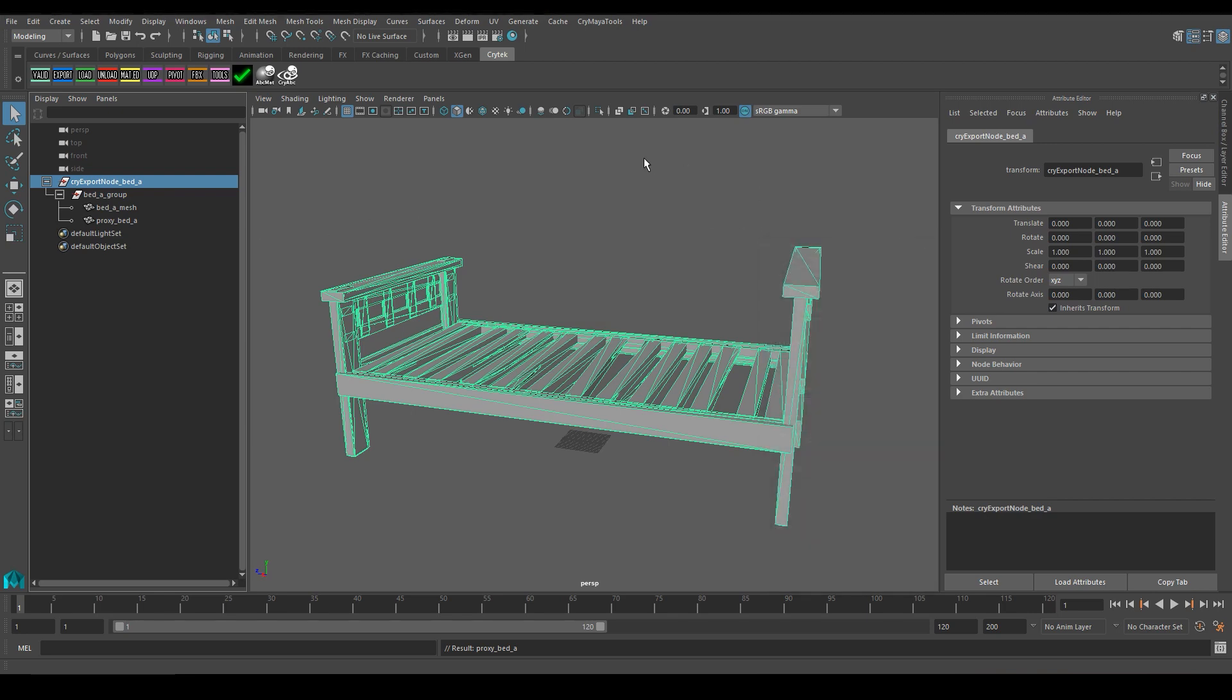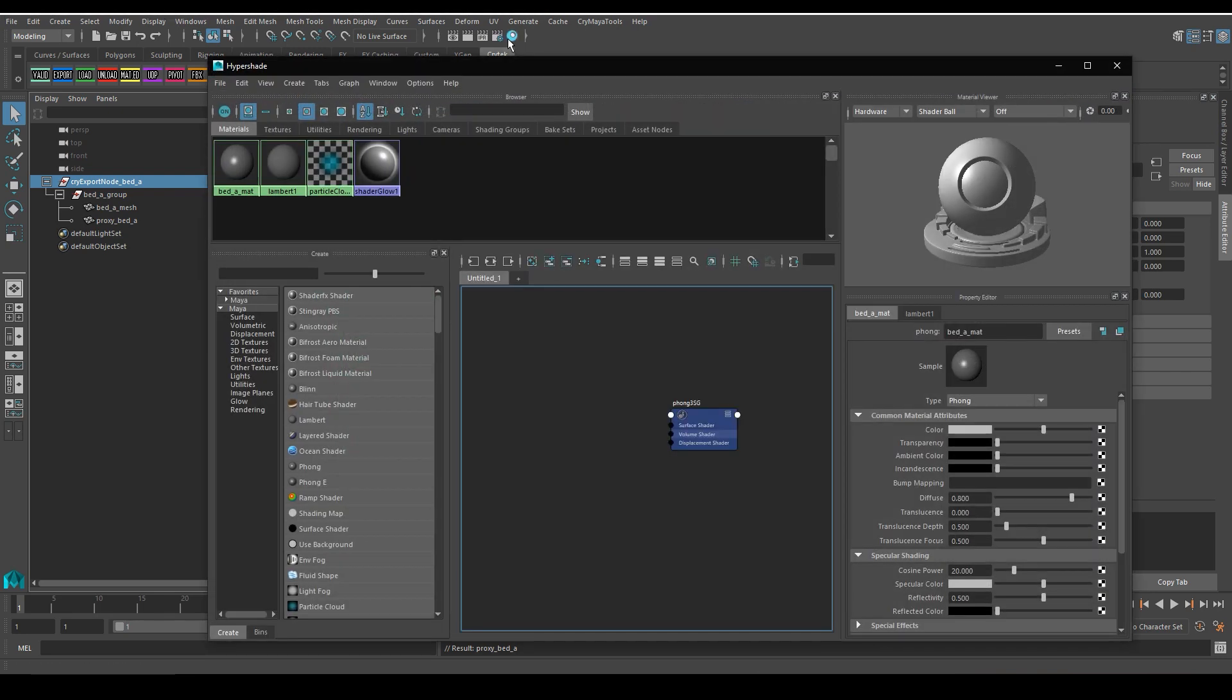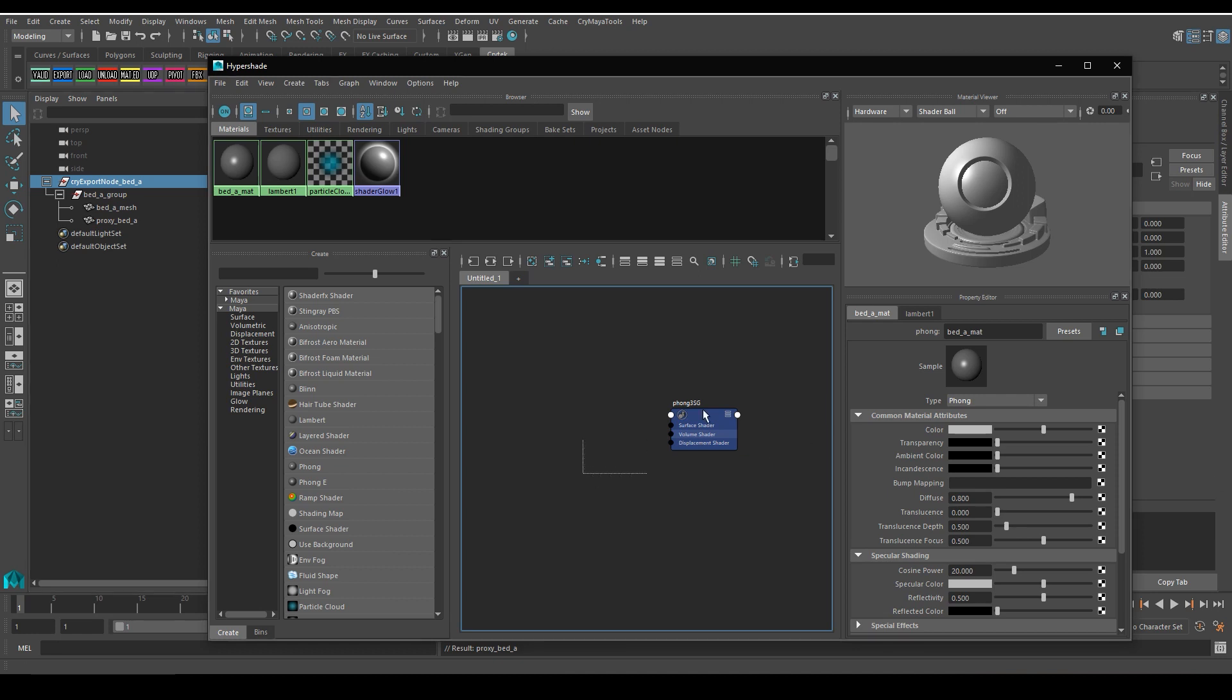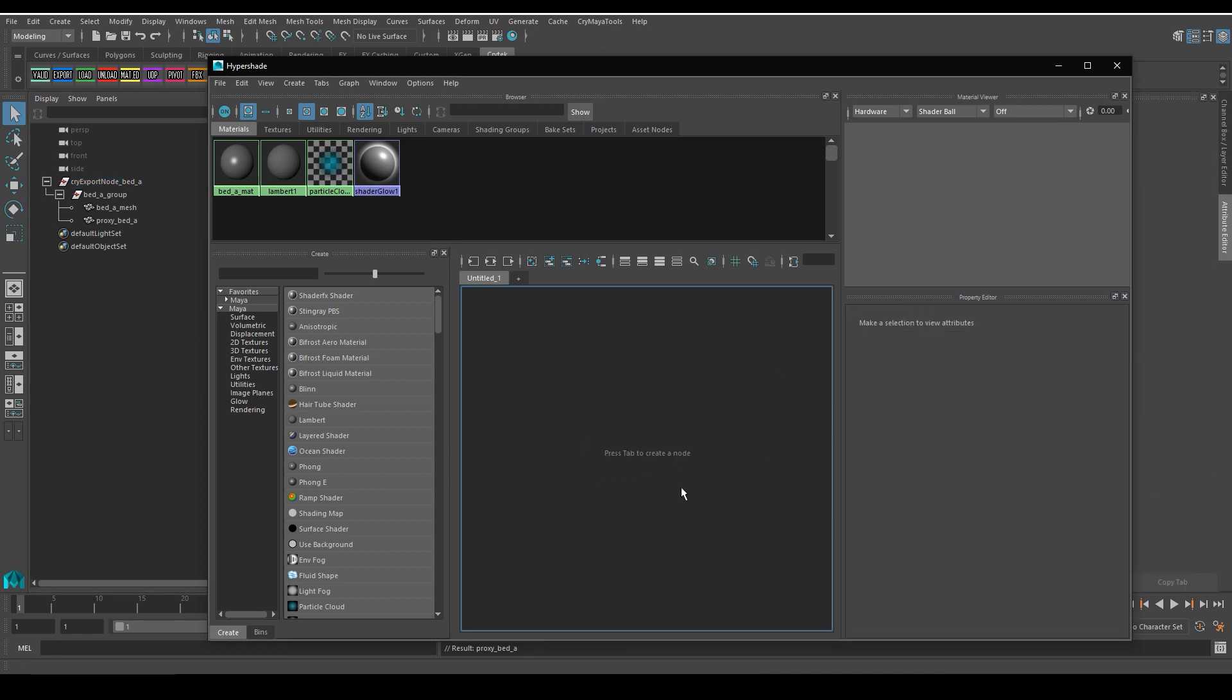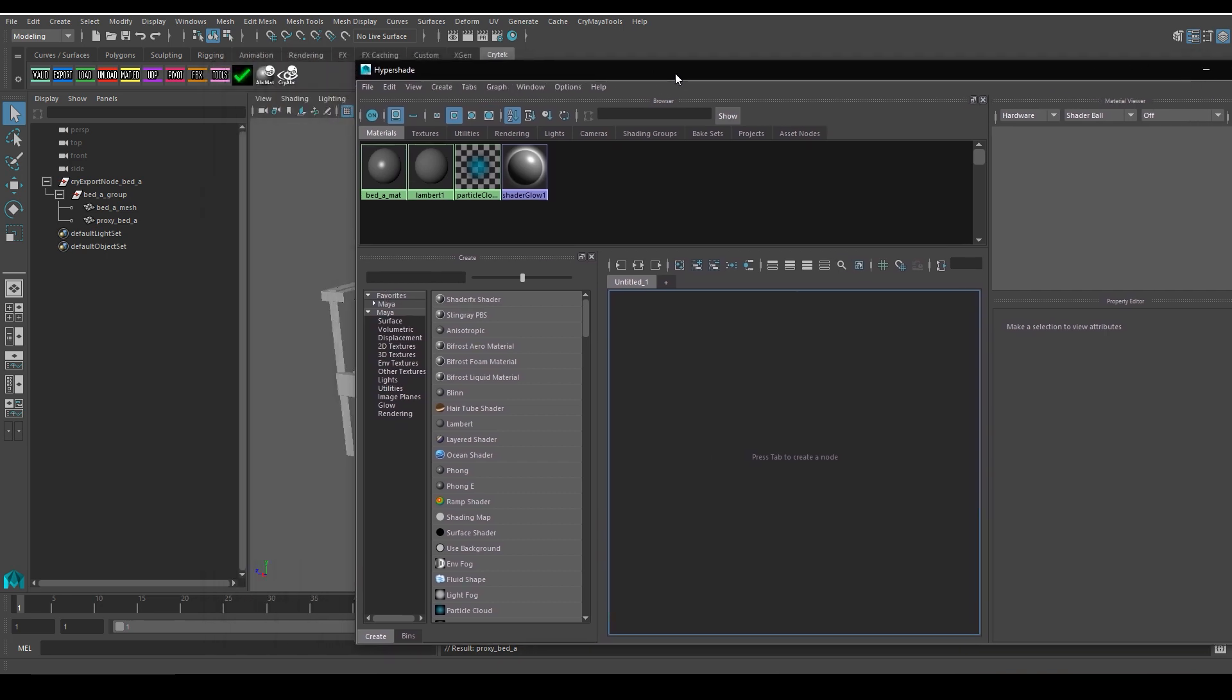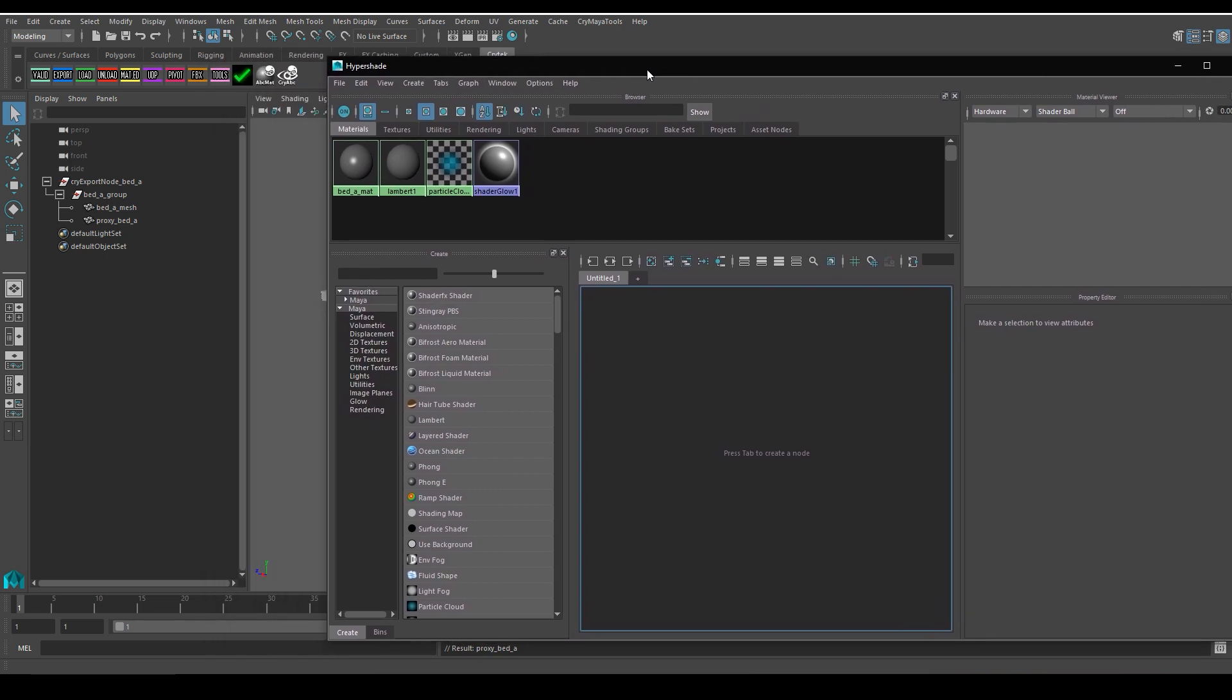Next step would be the shader and the material setup, so I'm going to open Hypershade, and I'll take a moment to explain what we want to achieve. So in CryEngine, a shape or a mesh is defined as a proxy using the properties of the material or shader we assign to the proxy, no matter what 3D modeling software we use. Maya is no different. In order to mark a certain geometry element as a proxy, we need to define that within its material. With that in mind, what we need to do is to have at least two separate materials. One will be assigned to the object we want to see in-game, and the other one will be assigned to the proxy, which will be invisible to the player.